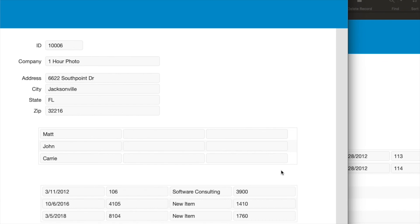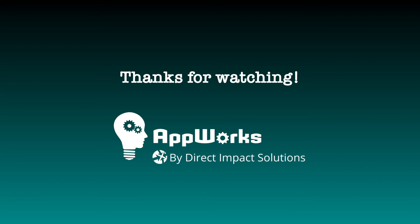So that is the basics of many-to-many relationships with FileMaker. Thanks for your time.